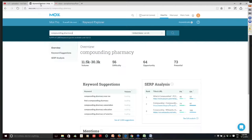Long-tail means an intent on the part of the patient or customer, and those terms are also easier to rank for because there's not a lot of competition for them. I've put in 'compounding pharmacy' as a search term into Moz, and you can see that on a monthly basis there are somewhere between 11,500 and 30,000 searches for compounding pharmacies in the United States. There's a difficulty score and an opportunity score — difficulty goes from zero to 100, and at 56 it's midway, meaning it's not too difficult to rank for 'compounding pharmacy.' The opportunity score links to click-through potential.